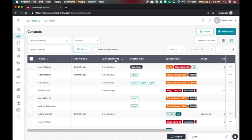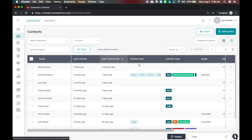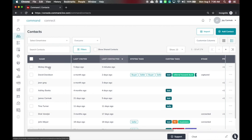Now you'll notice when I sort by last contacted it has Mickey Mouse because we've been texting each other right here. So it does update when you send messages and when you receive them, so that it knows the last time you contacted them.